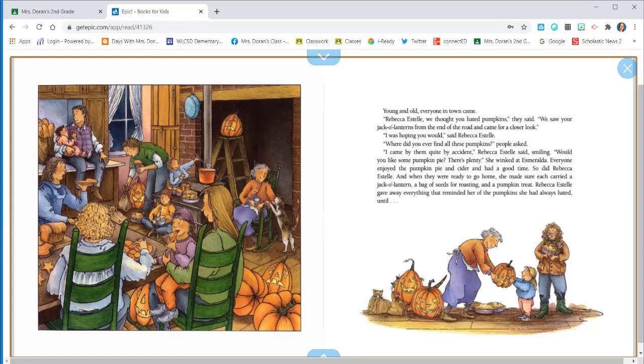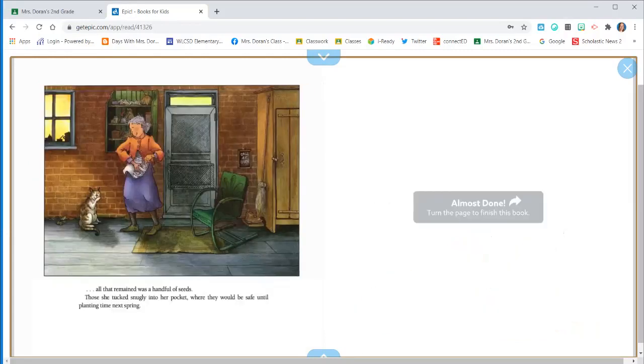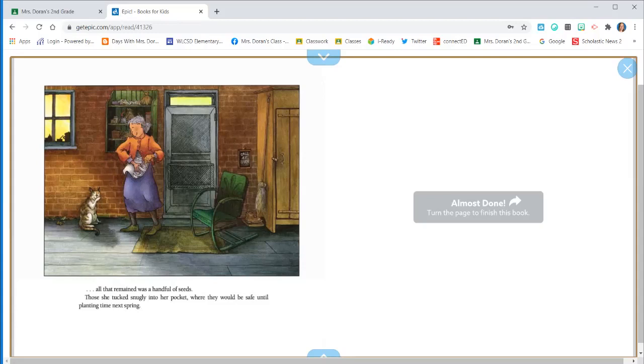And when they were ready to go home, she made sure each carried a jack-o'-lantern, a bag of seeds for roasting, and a pumpkin treat. Rebecca Estelle gave away everything that reminded her of the pumpkins she had always hated, until all that remained was a handful of seeds. Rebecca Estelle, those she tucked snugly into her pocket, where they would be safe until planting time next spring.